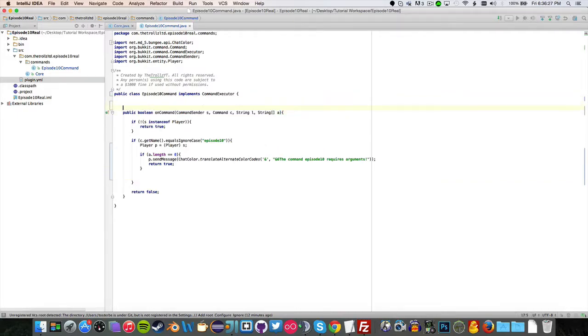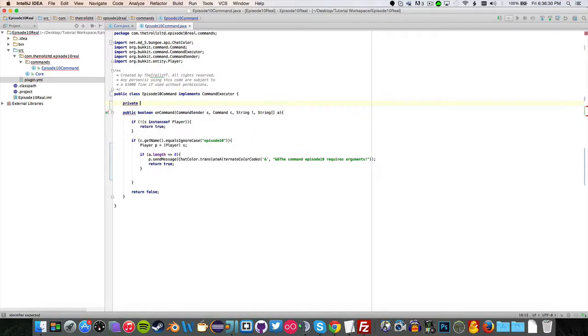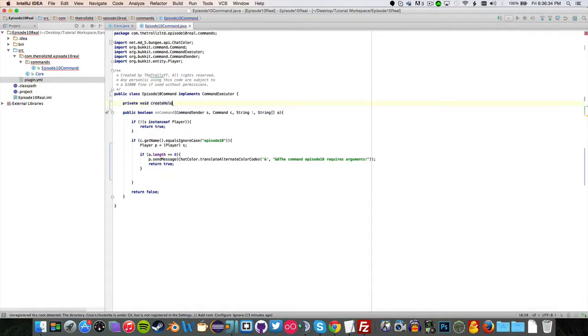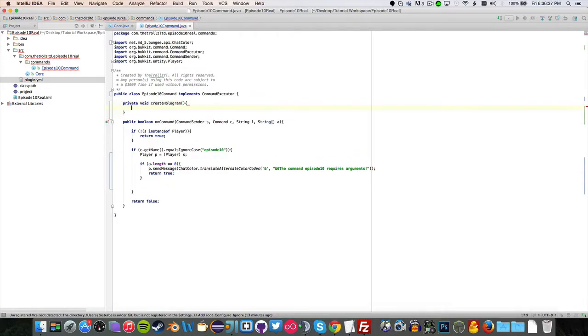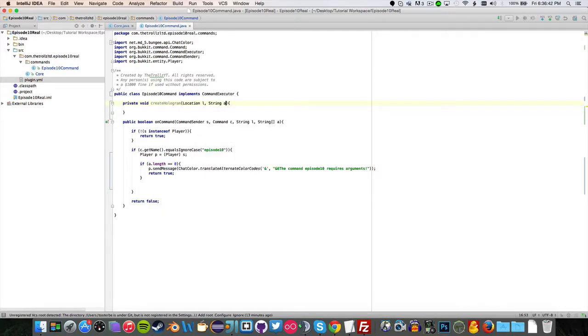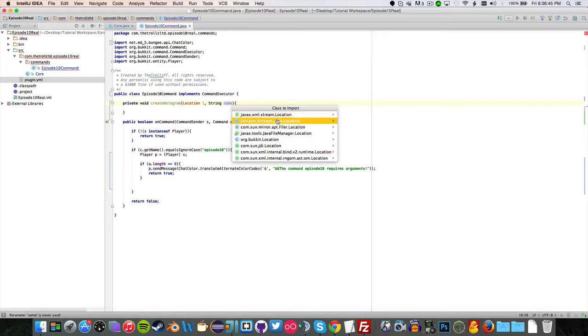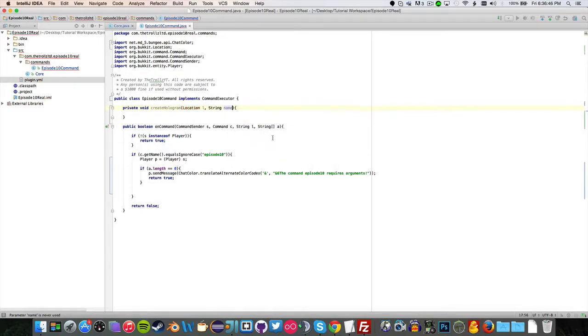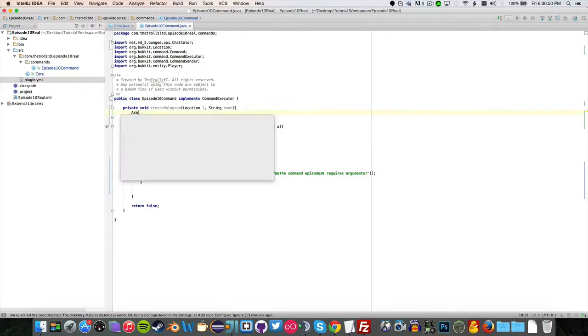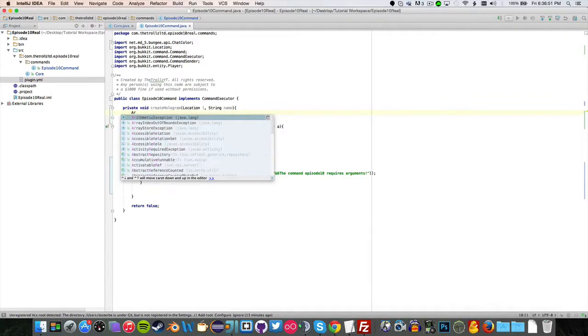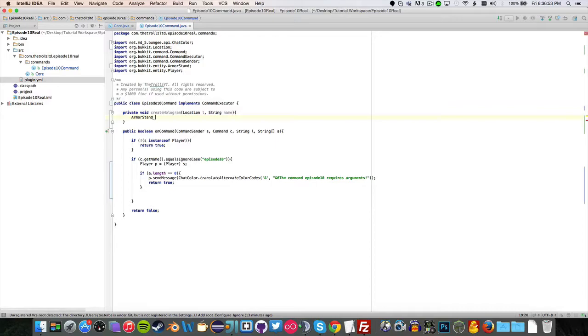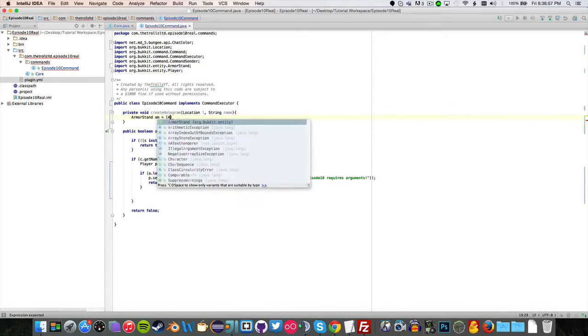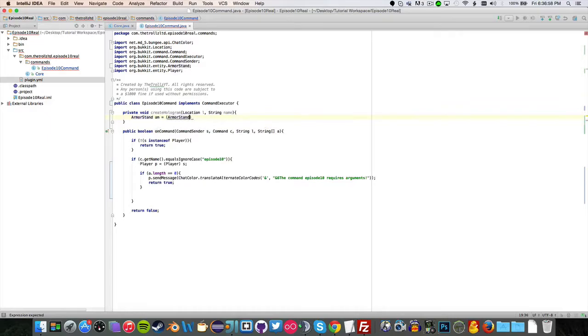So first before we do anything, we want to create a private void createHologram. And it's now going to create our hologram. Now we want to say location L and string name. So location L, import that from org.bukkit.Location. And now you just want to type in ArmorStand, ArmorStand am equals...